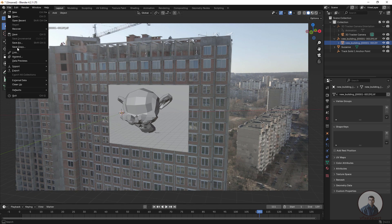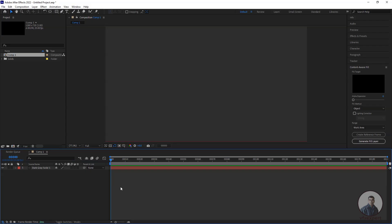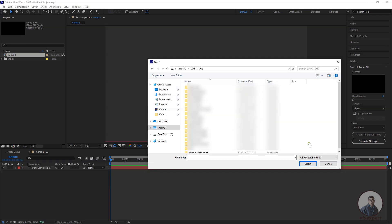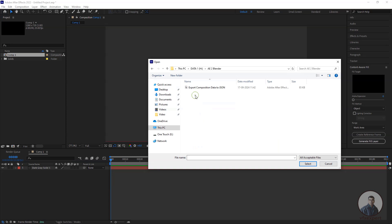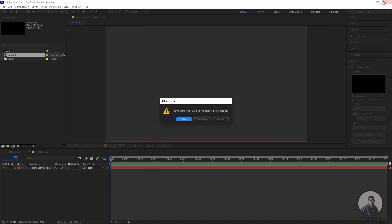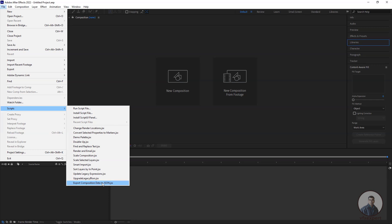First, save the project — click File and save. Now let's see how to install the two scripts in After Effects and Blender. Download the scripts using the links in the description. In After Effects, click File, then Scripts, then Install Script File. Select the downloaded script file and click Select. You will see a message saying the script was successfully copied to your preferences folder. Press OK, close After Effects, and restart it. Now go to File, then Scripts, and you will find the Export Composition Data to JSON File option.